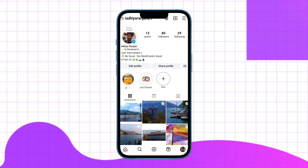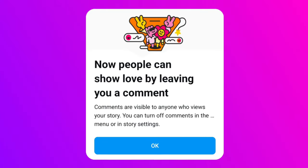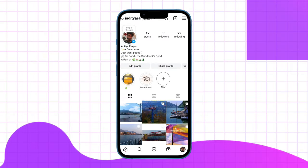Instagram recently launched the story comment feature allowing viewers to publicly comment on stories. However, many users are not happy.